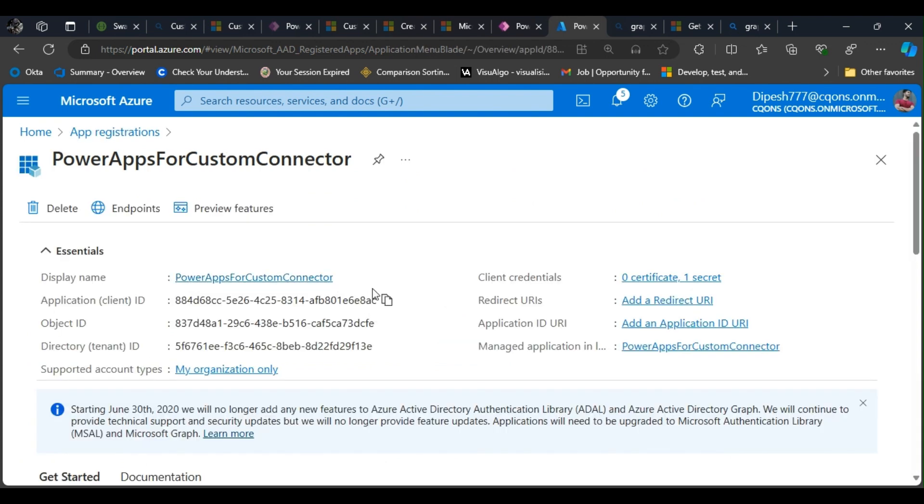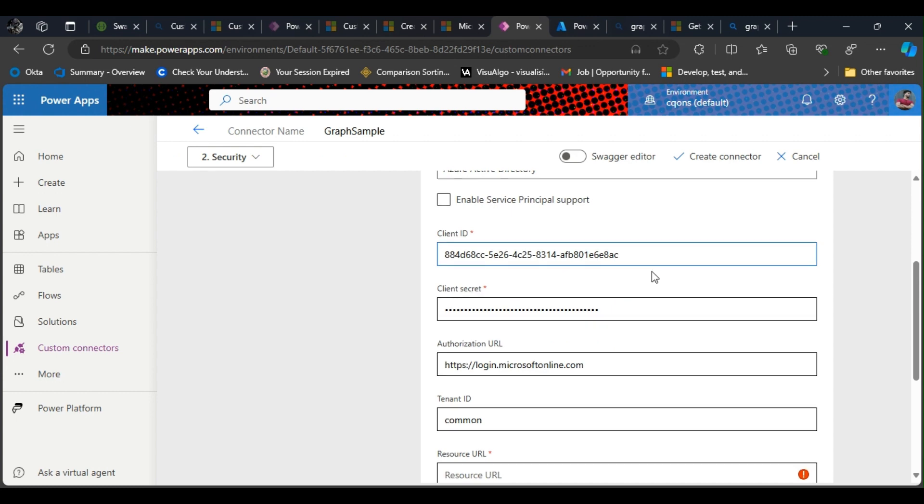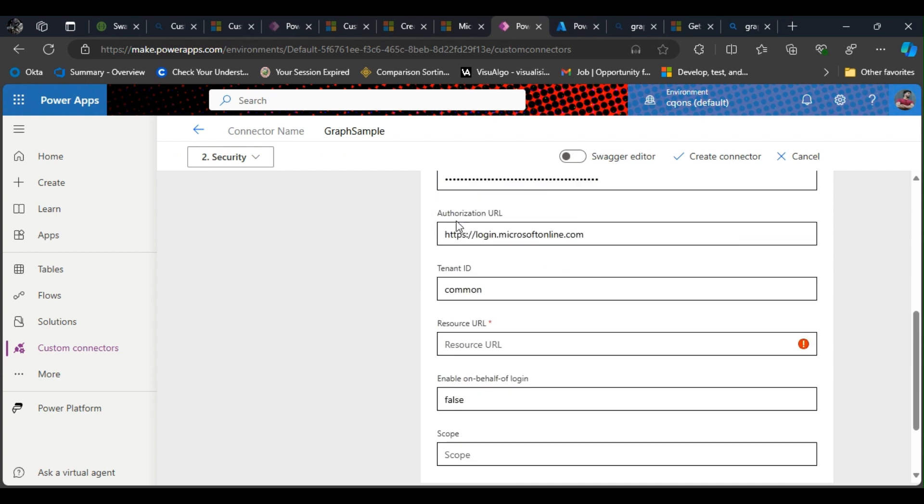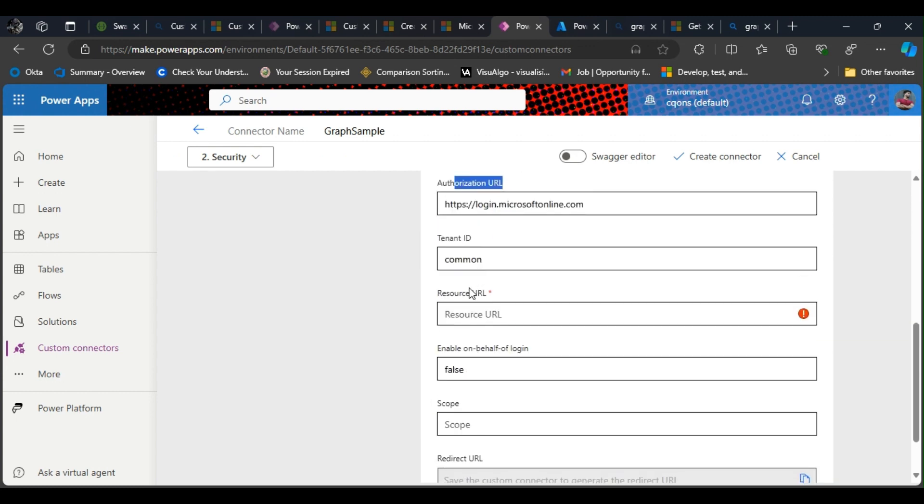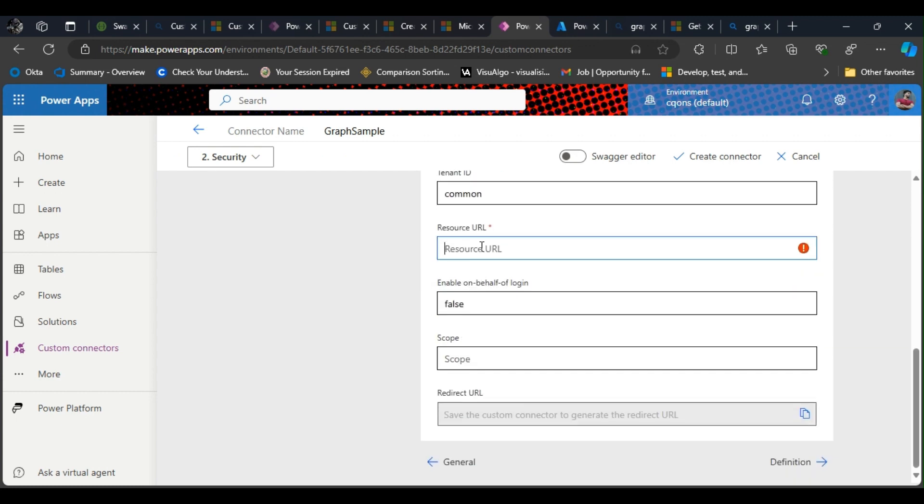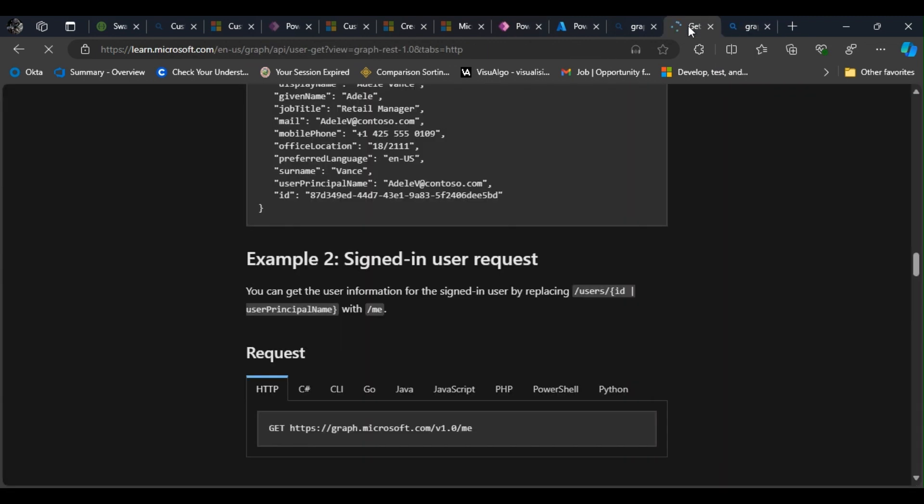I'll copy the client ID, paste it here. Authorization URL would remain the same. Tenant ID would be same. Resource URL would be again graph.microsoft.com, so if I can quickly find it.